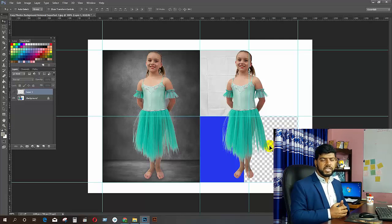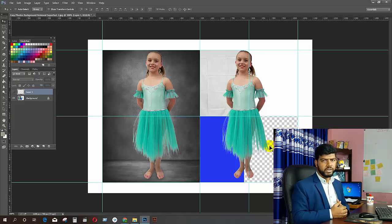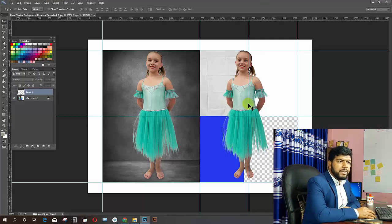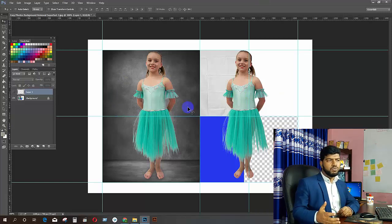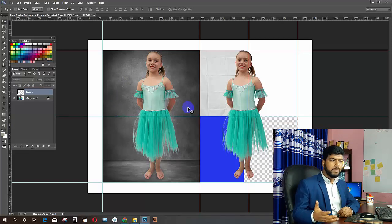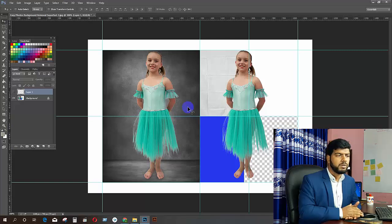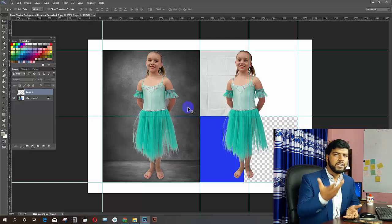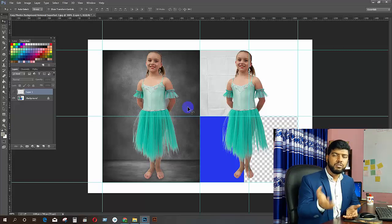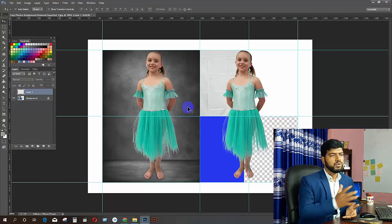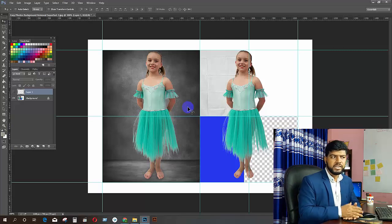If you have any image, you will copy the image. This is one way that you can add text. You can give text in the same way, because you can give text in the same way. You can know that you have any text, and you can write text as well.